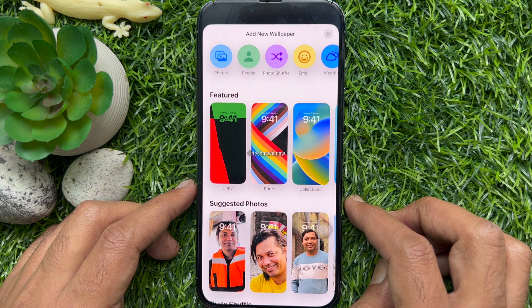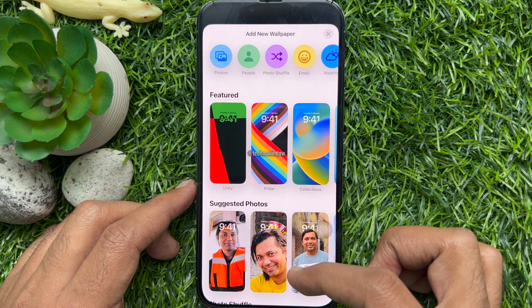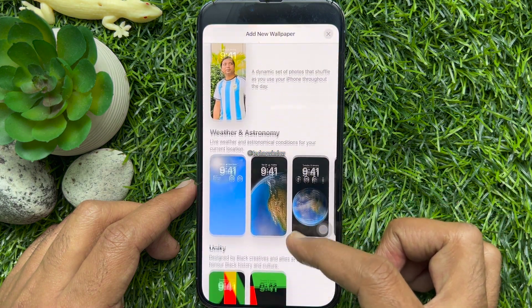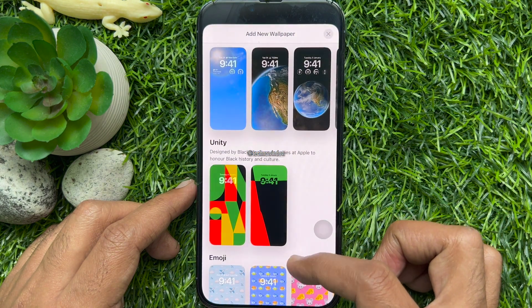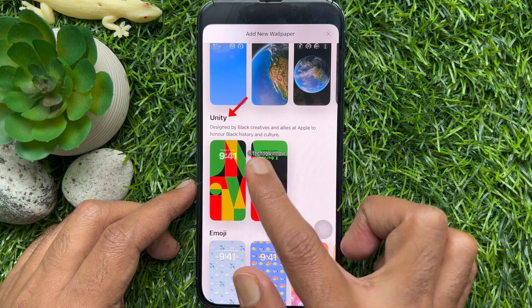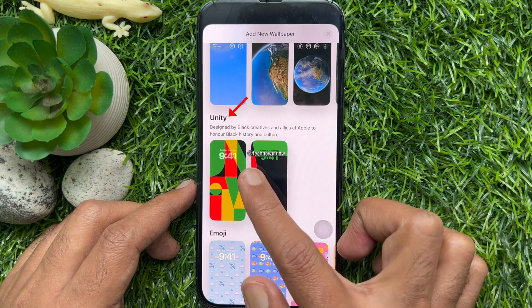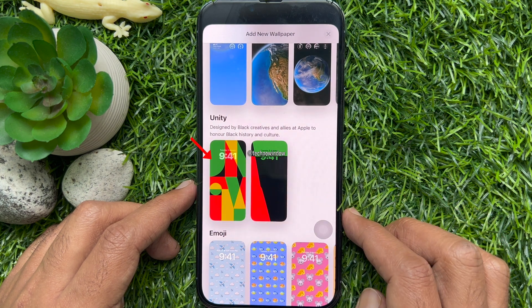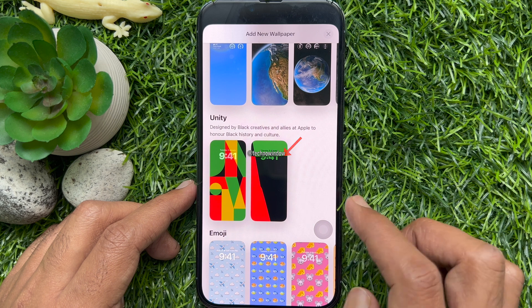Scroll down and find Unity. Select one of the available wallpapers: Unity or Three Colors.